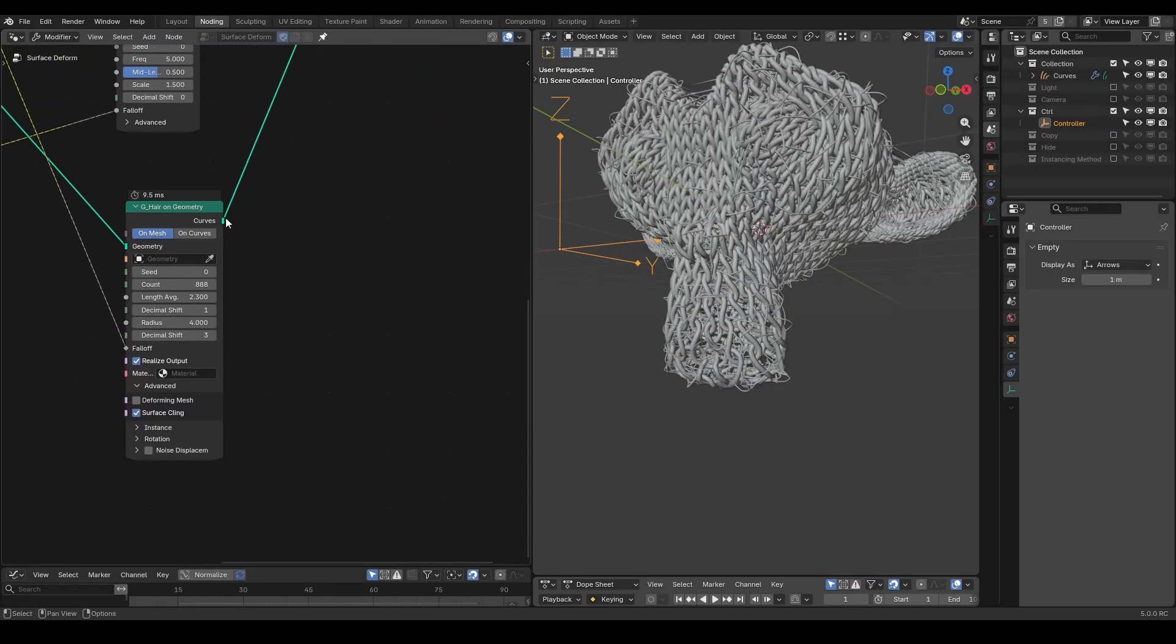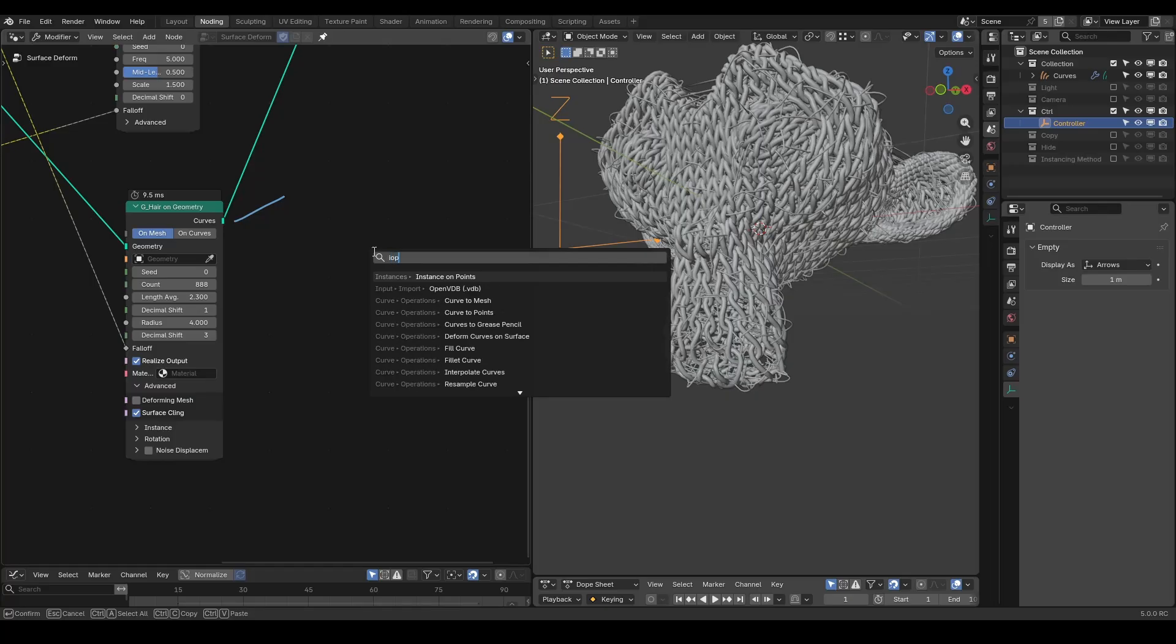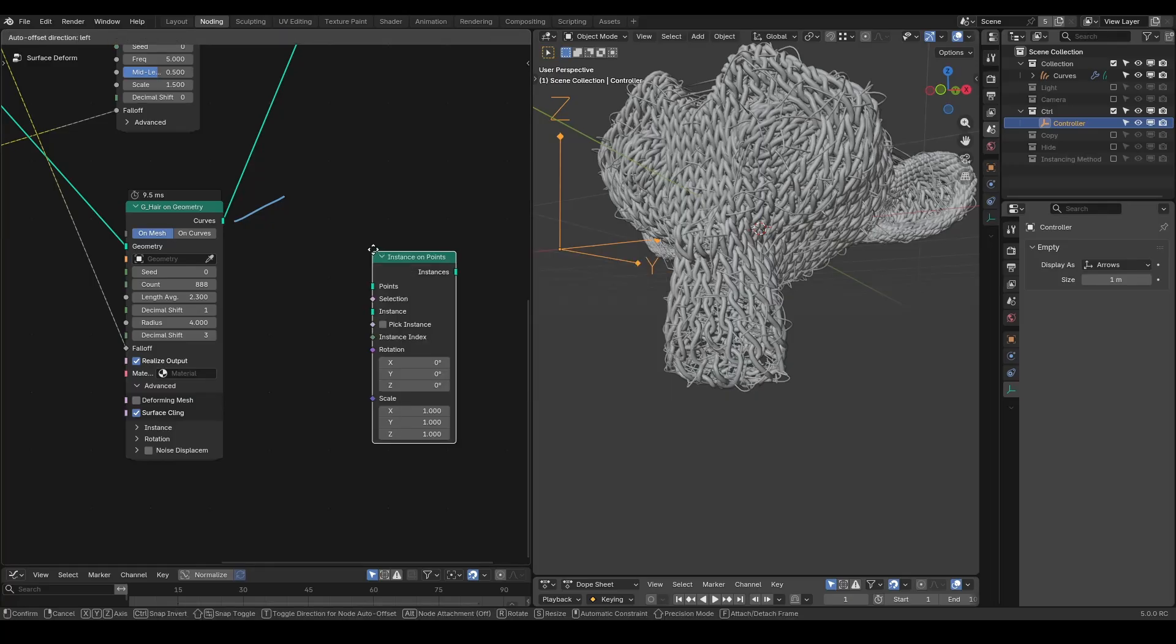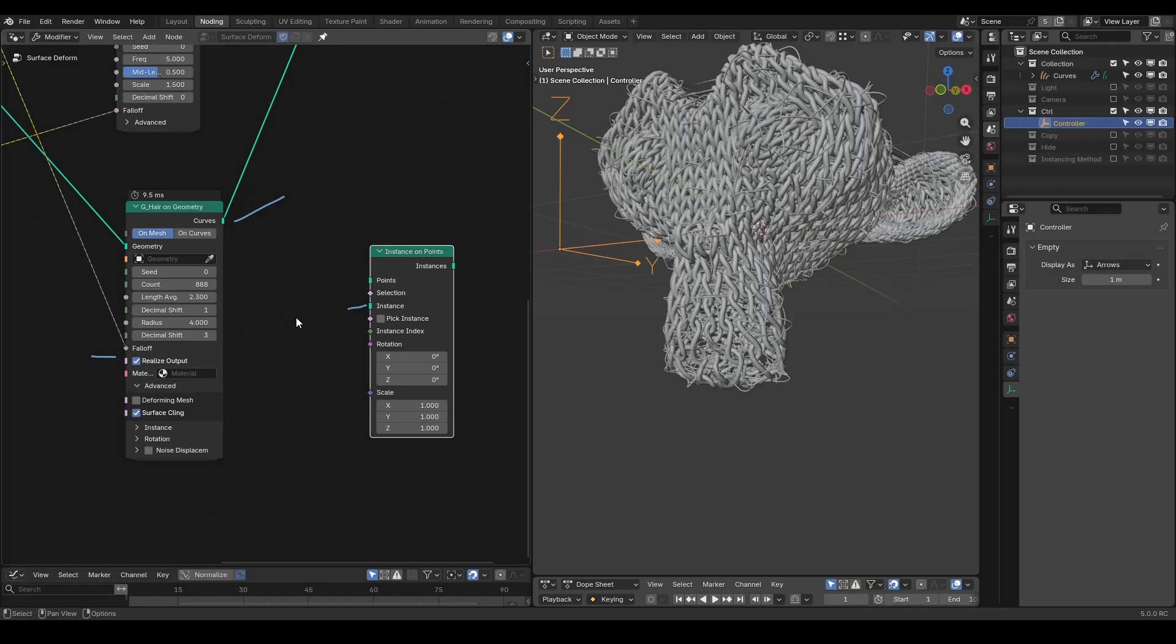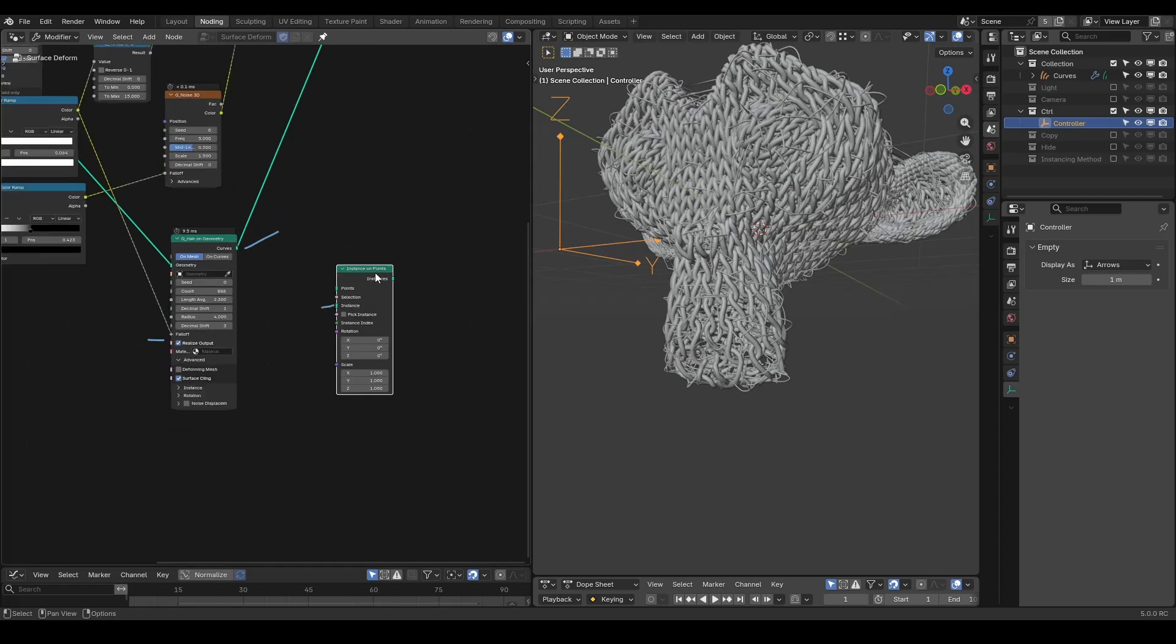You may wonder what the principle is for adding hairs using the hair on geometry nodes. The answer is very simple. It's using the instancing method. We're instancing tiny hairs and deforming them afterwards. You can even see a realize instance option on our preset.